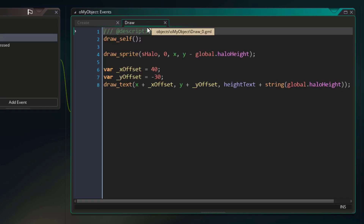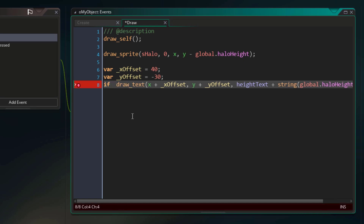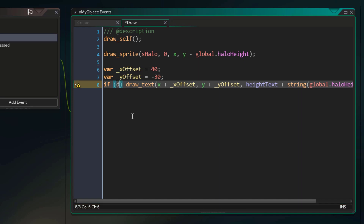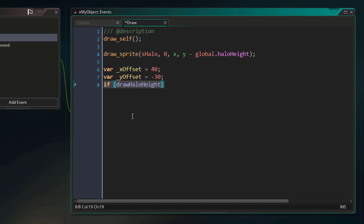Now to use this condition, I'm going to go in the draw event, and we're going to control this drawText statement, which draws the haloHeight. Before that line, I'm going to enter my condition, starting it with an 'if'. Then we need parentheses, which are going to contain the condition. Our condition here is simply the drawHaloHeight variable. And with this, our condition is complete. If drawHaloHeight is true, then this drawText statement will run, otherwise it will not run.